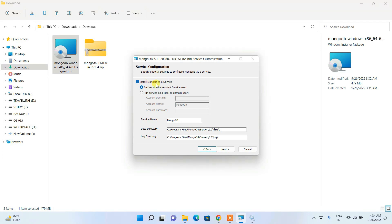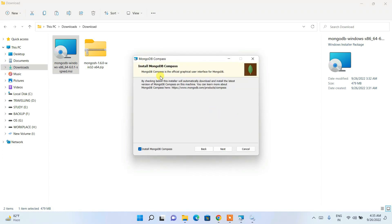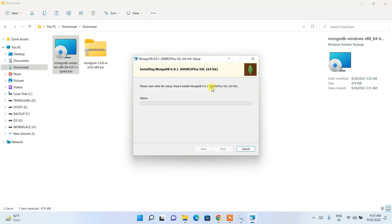If you don't check that option, you'll need to manually start the service each time. I recommend keeping all settings as default. The installer will create a data directory for your data and a log directory for all log information. The service name will be 'MongoDB.' Keep everything default and click Next. It will also install MongoDB Compass — that's fine, I'll demonstrate it later. Click Next again.